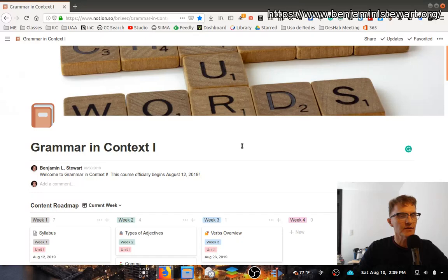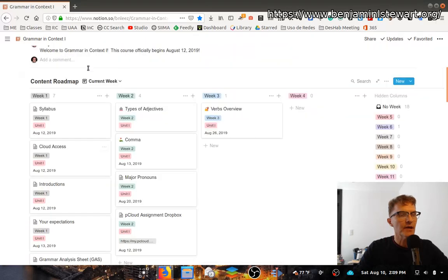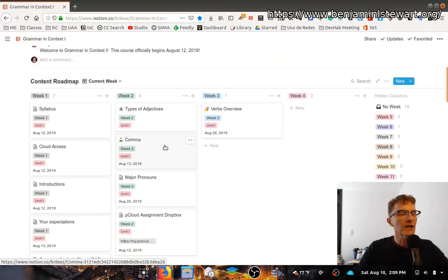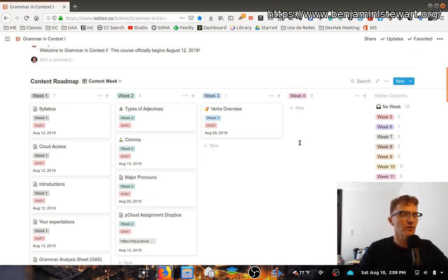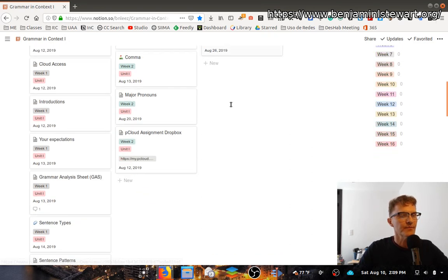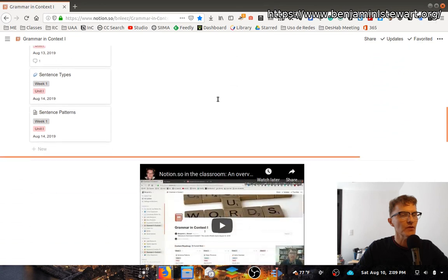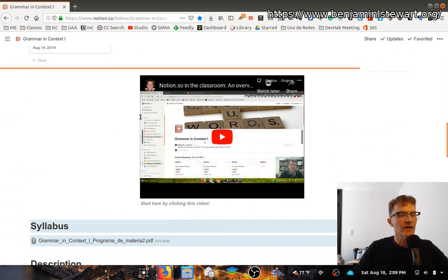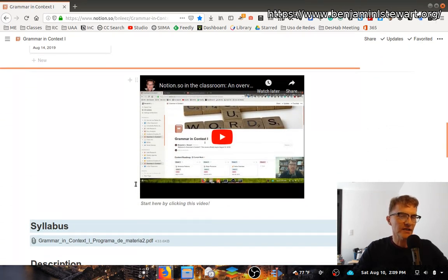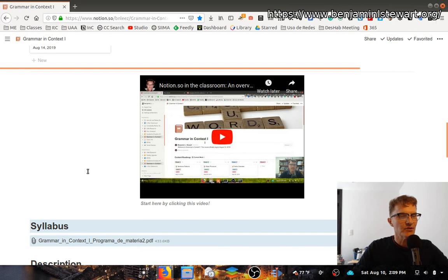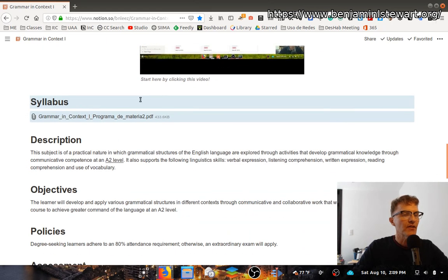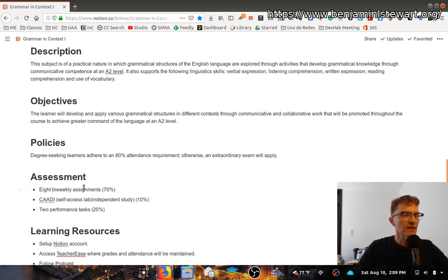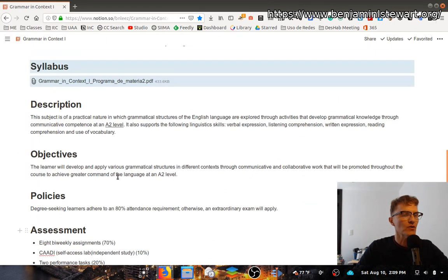Just below the comment section, you'll notice a database, and we'll come back to this database here in a few minutes. Essentially, the database is where all of the content for the class will reside. Just below the content, you'll have a little introductory video, which in fact is the one that I'm actually creating right now.